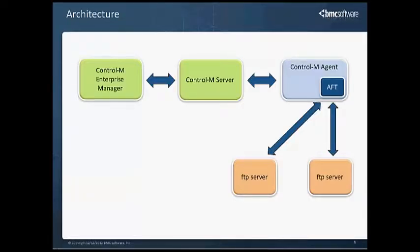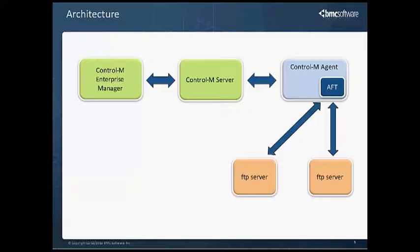The basic architecture of Control-M is Control-M Enterprise Manager displays the statuses of the job. Control-M Server schedules the job. Control-M Agent is the entity that actually runs the job. AFT is a plug-in into the Control-M Agent. It functions as an FTP client and it can connect with FTP servers. It can connect between two FTP servers or between one FTP server, and can use the local agent for local file system reads and writes.